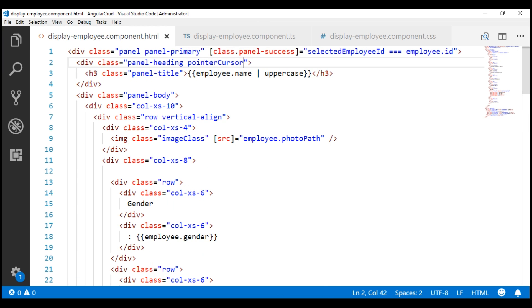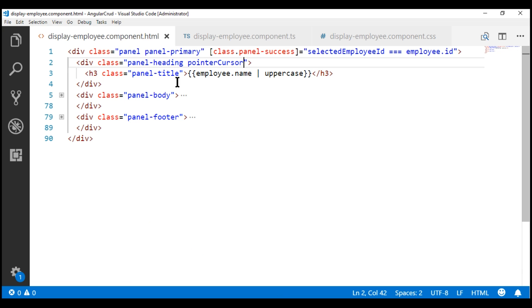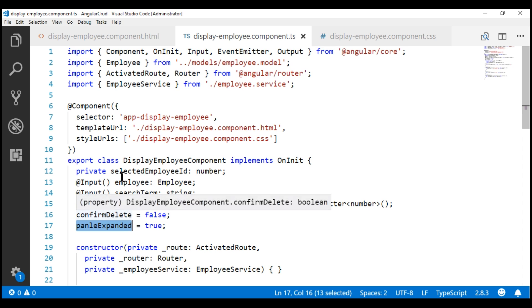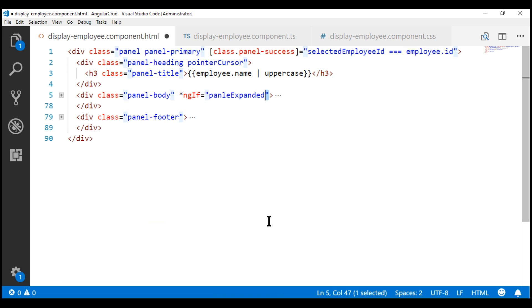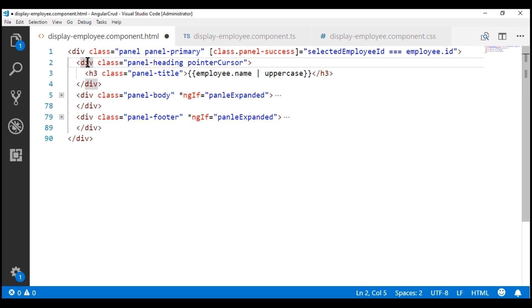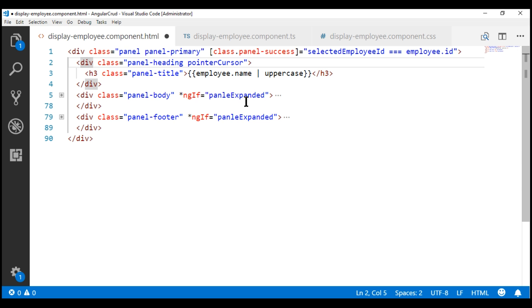Within our view template, we have our panel body div. Let's collapse this — and the panel footer div is here. What we want to do is display these two divs only when the panelExpanded property is true. So let's use the ngIf structural directive and bind to the panelExpanded property. Let's do the same thing with the panel footer div. Now let's bind to the click event of the panel heading div. When we click on the panel heading div, let's toggle the value in the panelExpanded property.